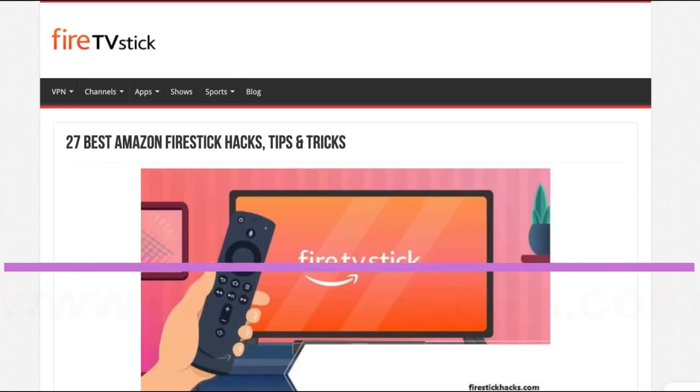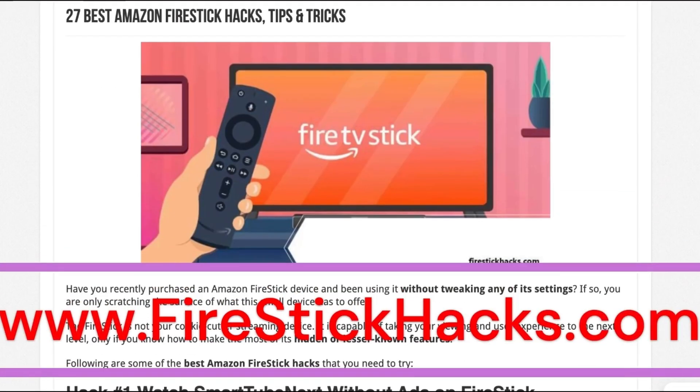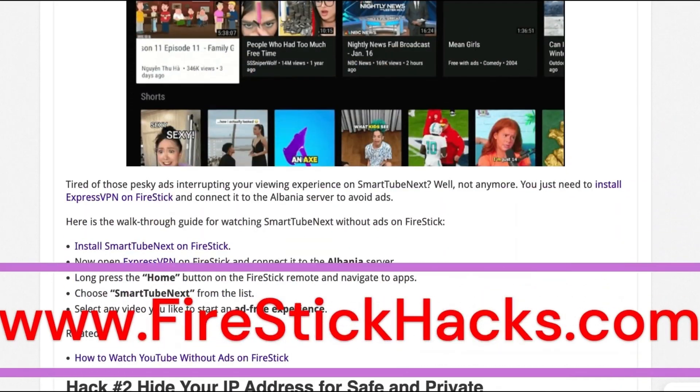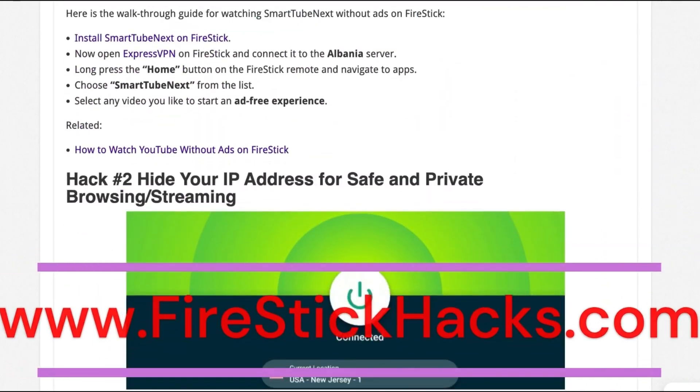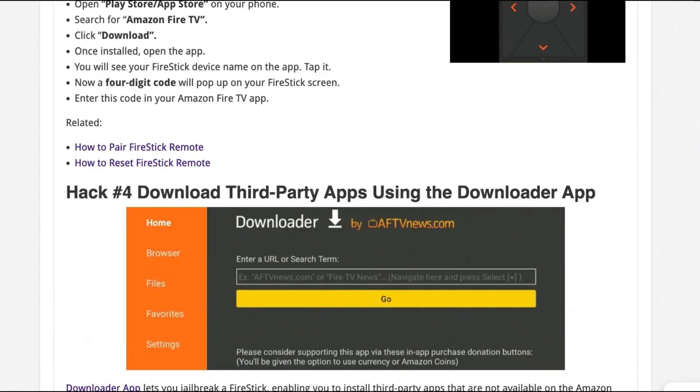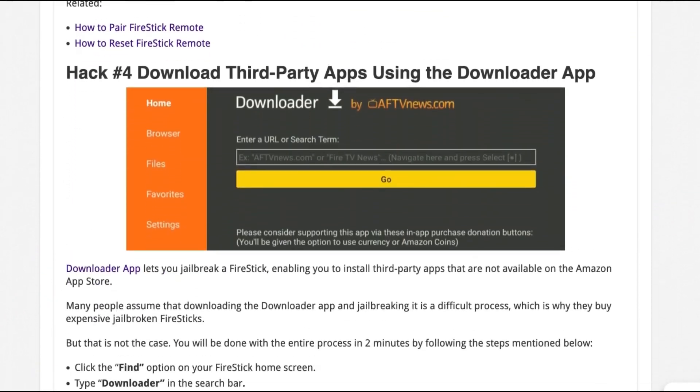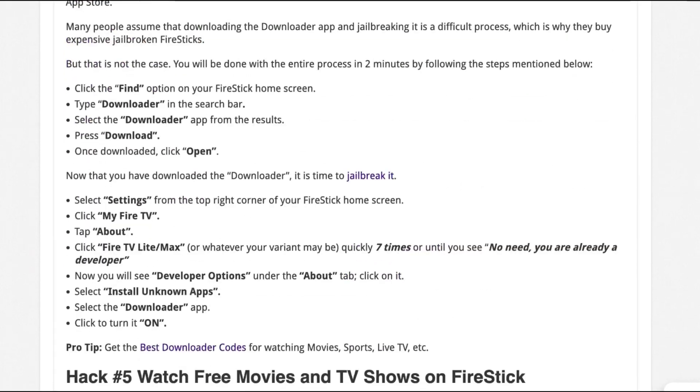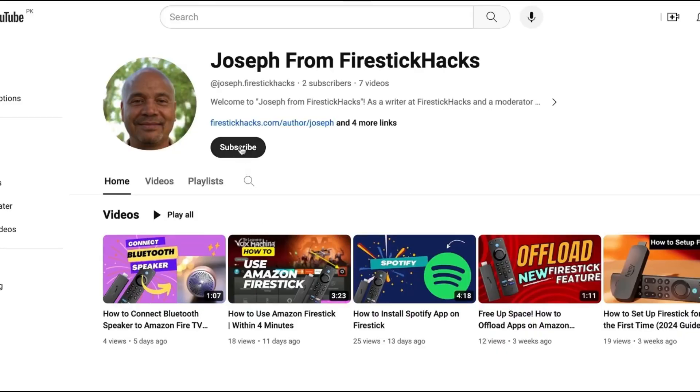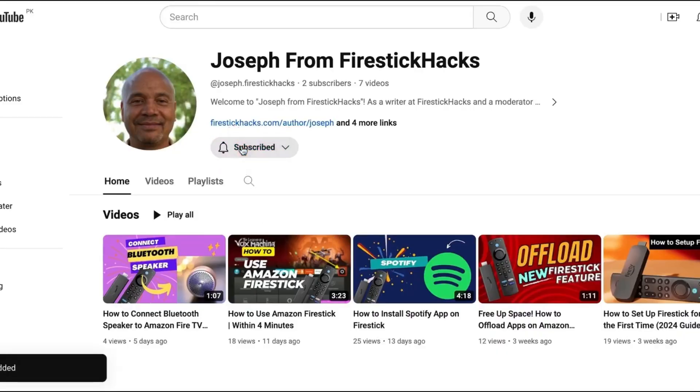Before you go, make sure to check out our website FireStickHacks.com where we get you the latest Fire Stick updates, tips, tricks, and expert guides to enhance your streaming experience. Also subscribe to our YouTube channel for more videos and latest Fire Stick apps.